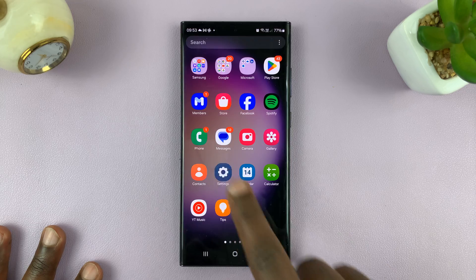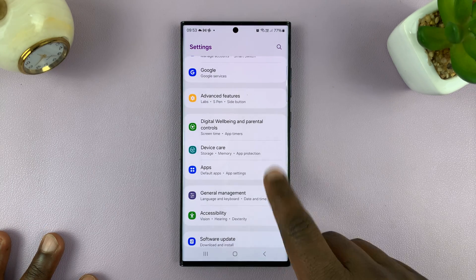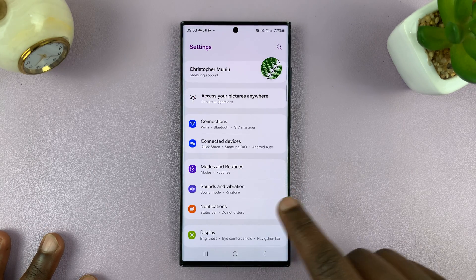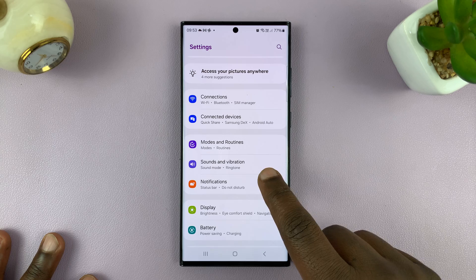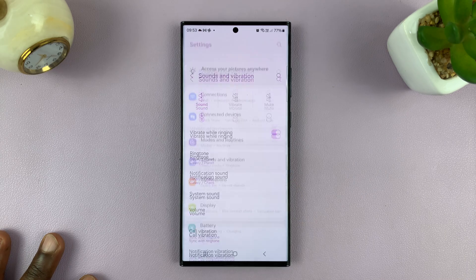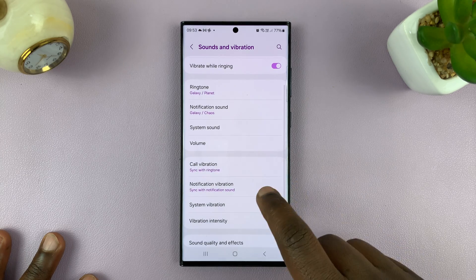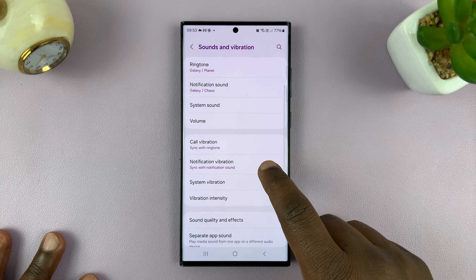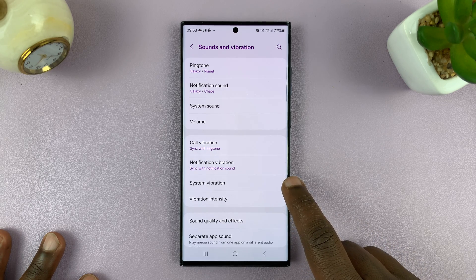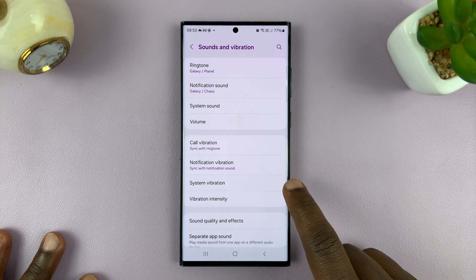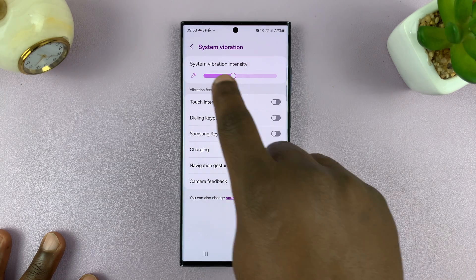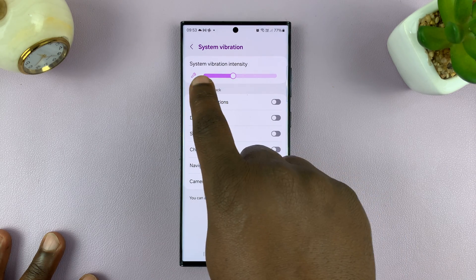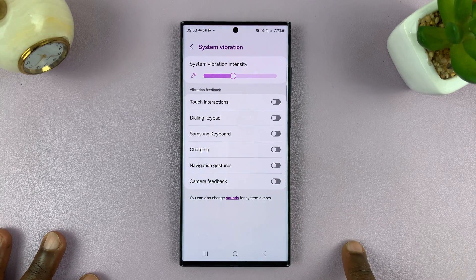Go to Settings. On the main settings page, go to Sounds and Vibration and tap on that. From there, scroll down until you get to System Vibration. At the top there, you have System Vibration Intensity.